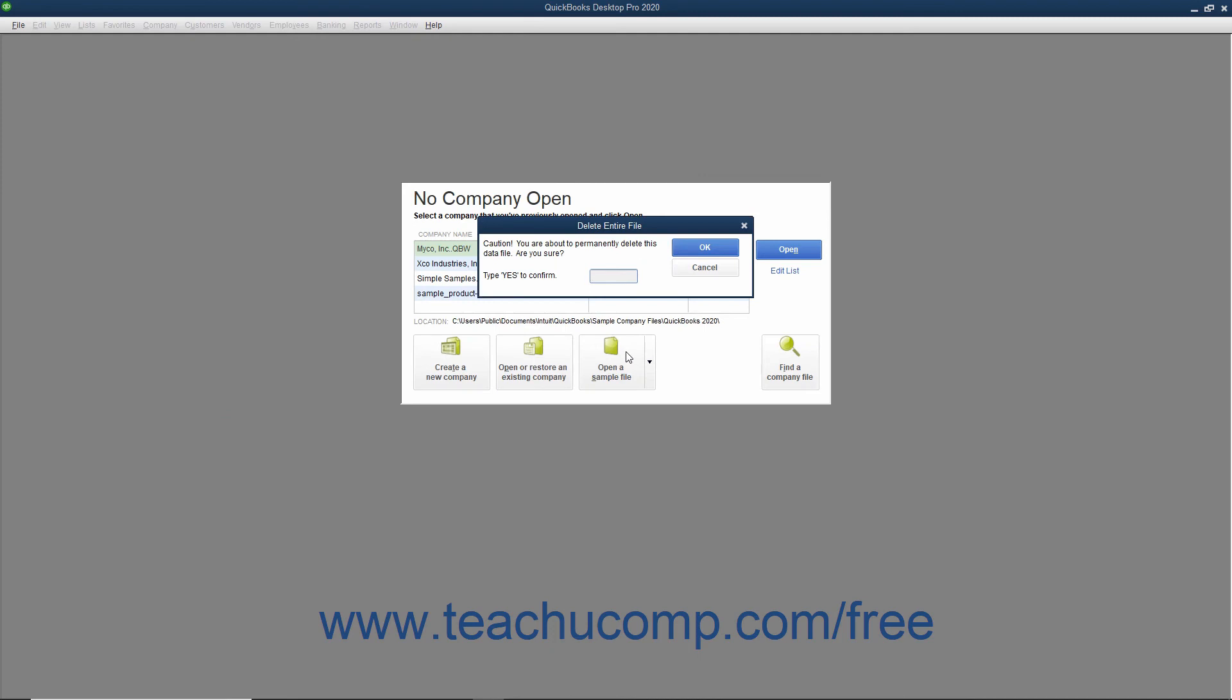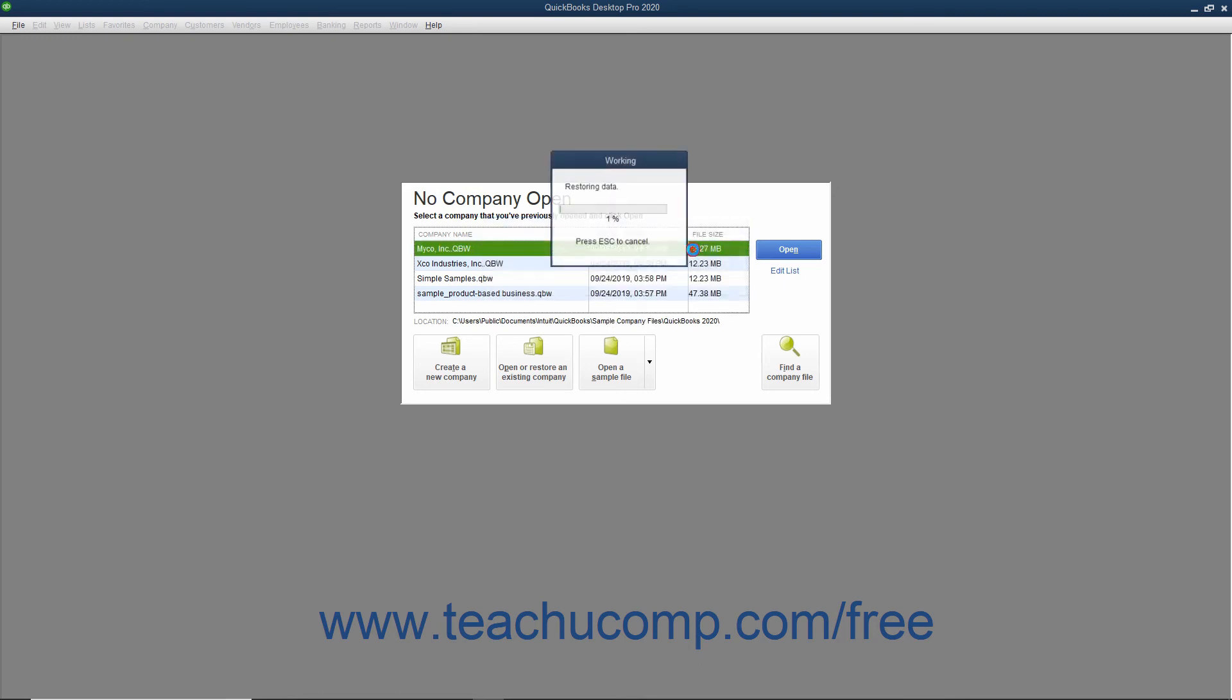Next, QuickBooks cautions you to be absolutely sure that you want to do this by making you type the word Yes into the text box within the Delete Entire File window, since you will likely be deleting the most current copy of your company file. You can type the word Yes into the box, and then click OK to begin overwriting the corrupted company file with the data from your selected backup file.